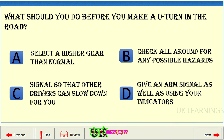What should you do before you make a U-turn in the road? A: select a higher gear than normal. B: check all around for any possible hazards. C: signal so that other drivers can slow down for you. D: give an arm signal as well as using your indicators. The correct answer is B: check all around for any possible hazards.